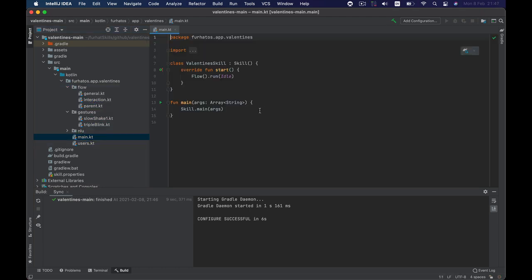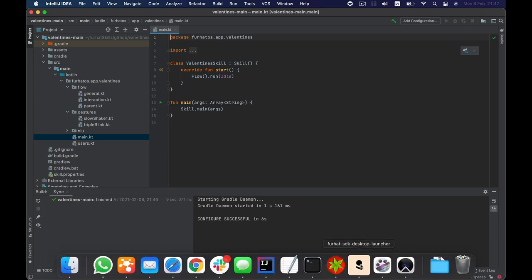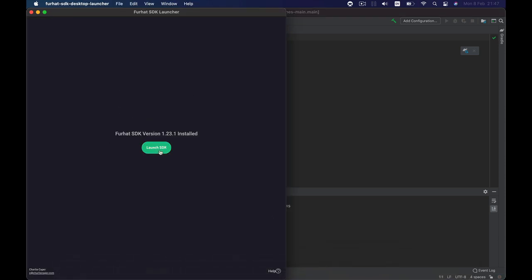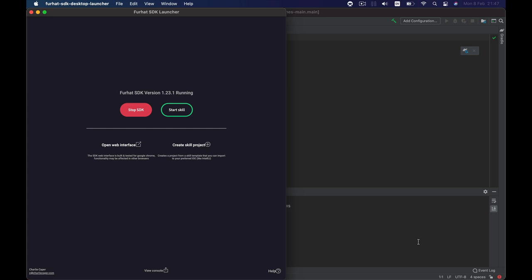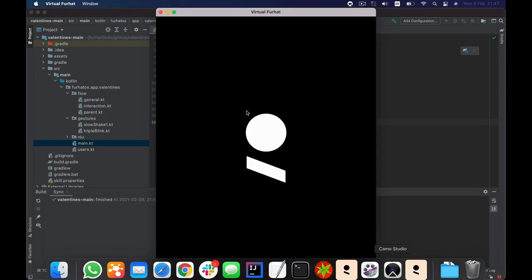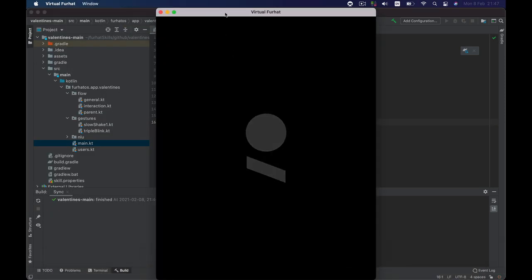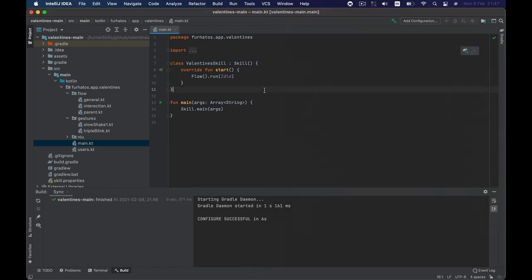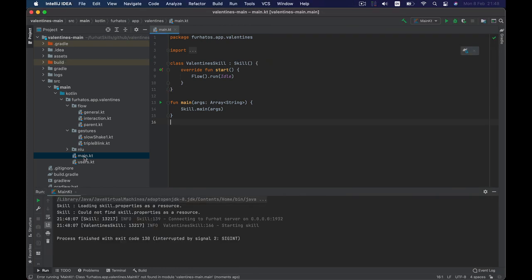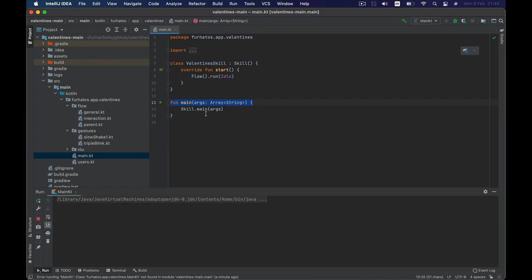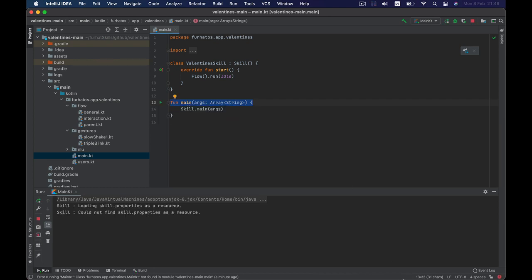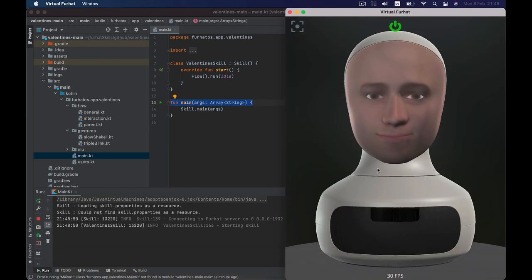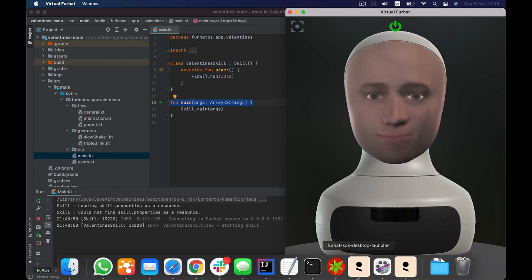To run the basic interaction you have to run the SDK and then you need to open main.kt and next to the fun main here there's a little green arrow and you need to press that and choose run main.kt and now the skill will start to run but for anything to happen